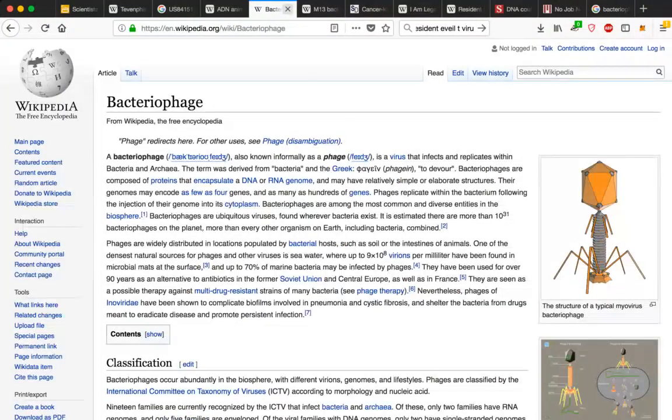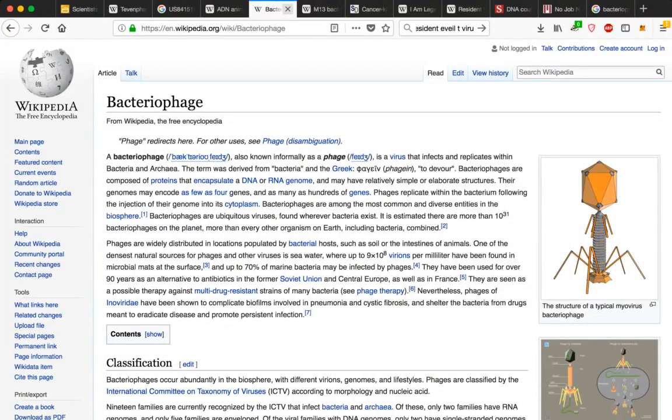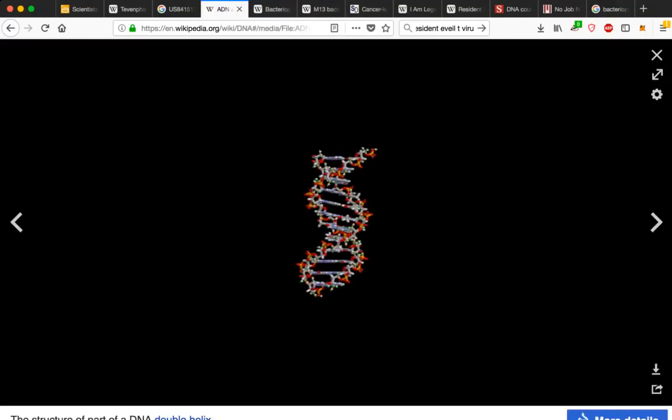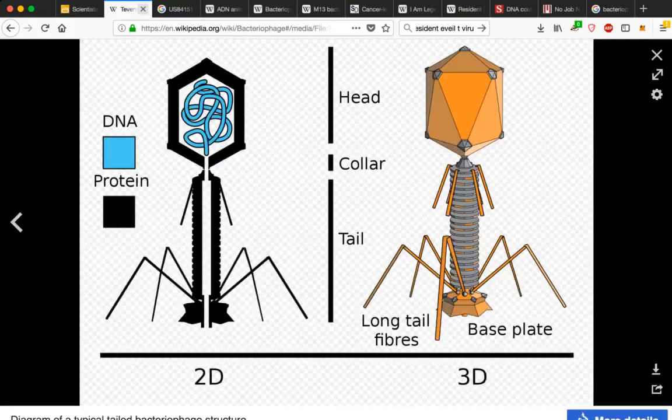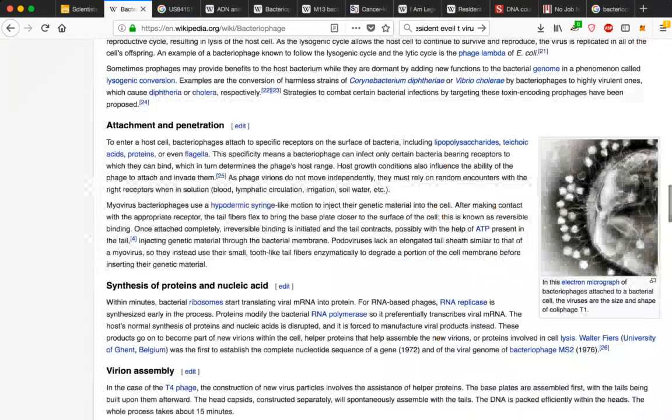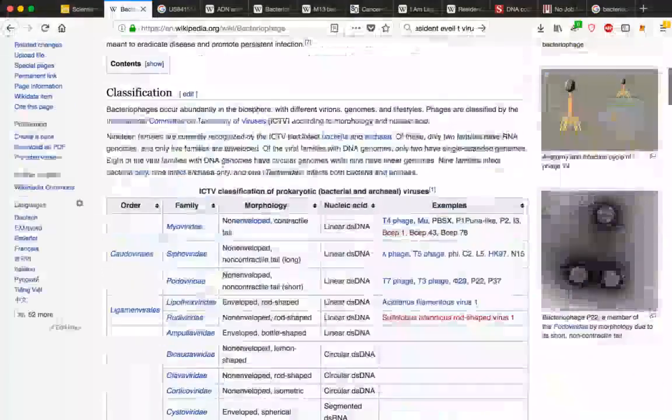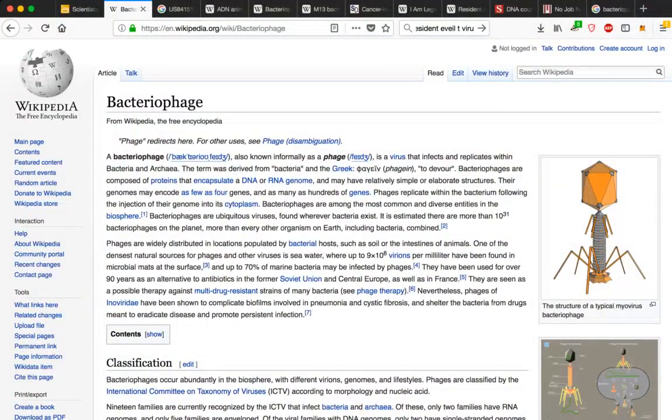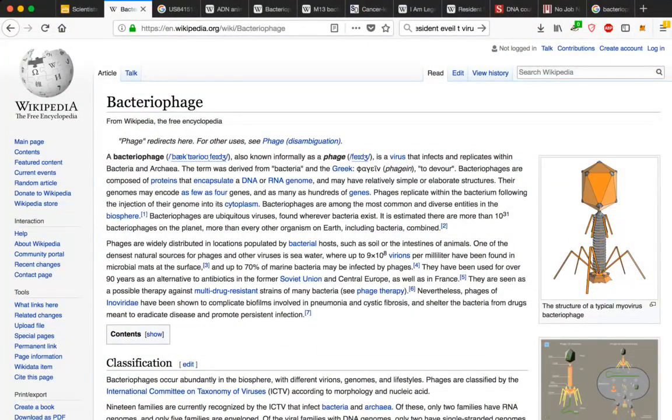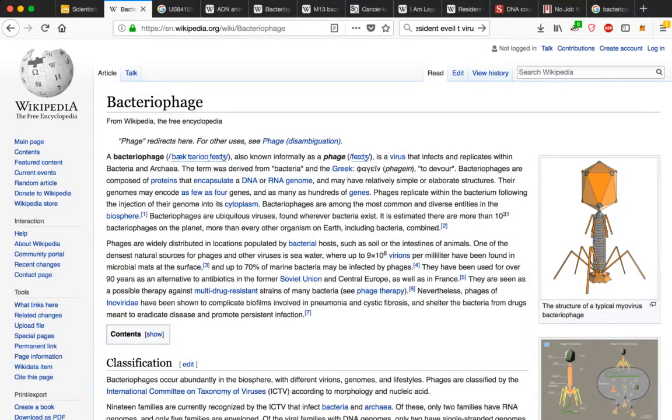But here's the bacteriophage, a virus infecting and replicating within bacteria. CRISPR technology. Rewriting DNA. They're actually saying that it is easy. Check this out.